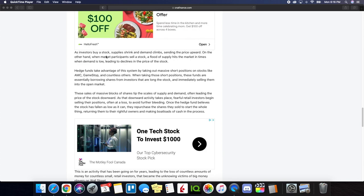Prices move in the market as a result of supply and demand balancing itself out. As investors buy stocks, supplies shrink and demand climbs, sending the price upward. On the other hand, when market participants sell a stock, a flood of supply hits the market in times when demand is low, leading to declines in the price of the stock.